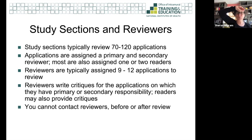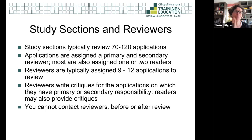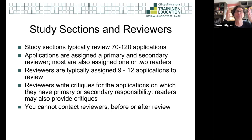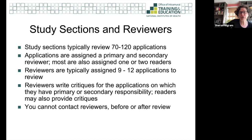What happens at study section? The study section typically reviews 70 to 120 applications. Each application is assigned a primary and secondary reviewer; some get a tertiary reviewer and some get one or two readers. Reviewers read, critique, and write a summary. Readers might be assigned because they're an expert in a technique and write much shorter reviews. Most reviewers get 9 to 12 applications to review and have to write critiques for all of them — this is a lot of work.